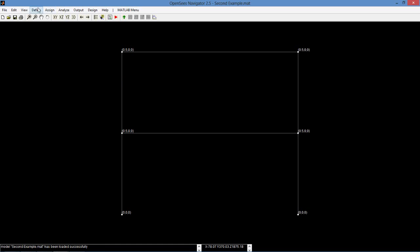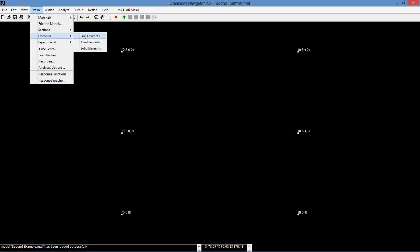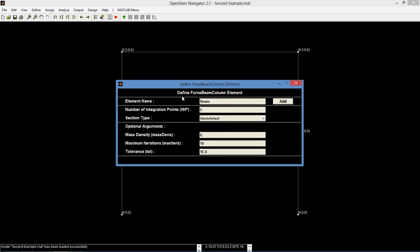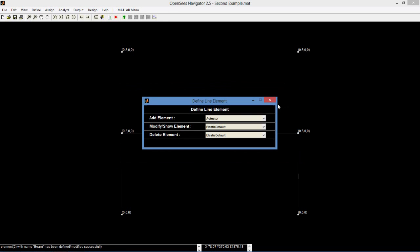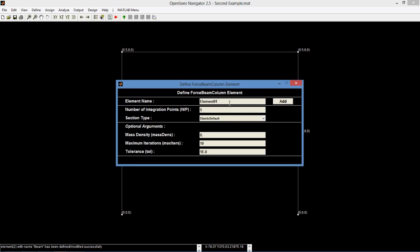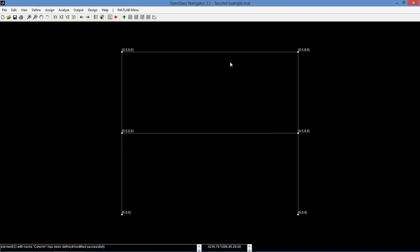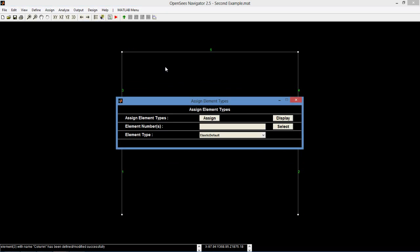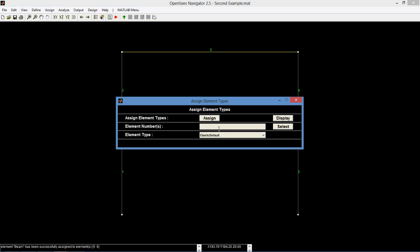Now we can define a line element. We add a force beam column element and call it beam, and select the beam section type. We do the same thing with the column — add another force beam column element, call it column, and select the column section type. Next, we assign elements. Go to assign element types. For elements 5 and 6, we assign them as beam elements. For elements 1, 2, 3, and 4, we assign them as column elements.